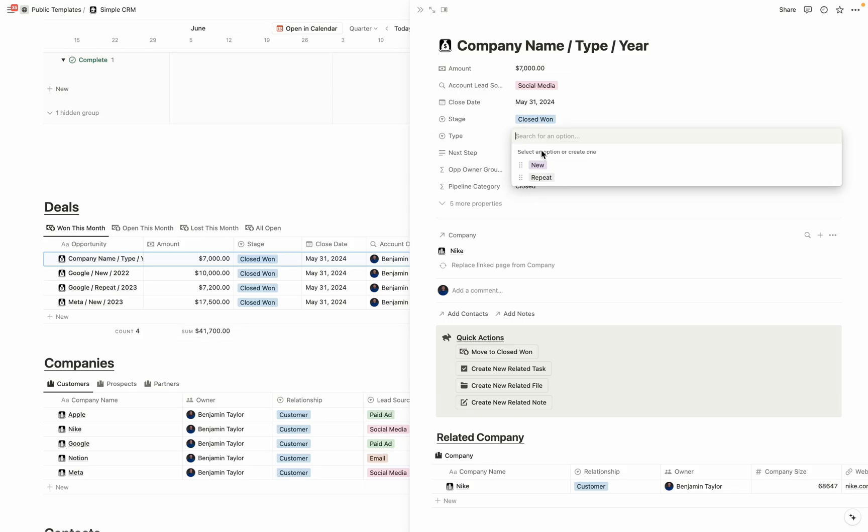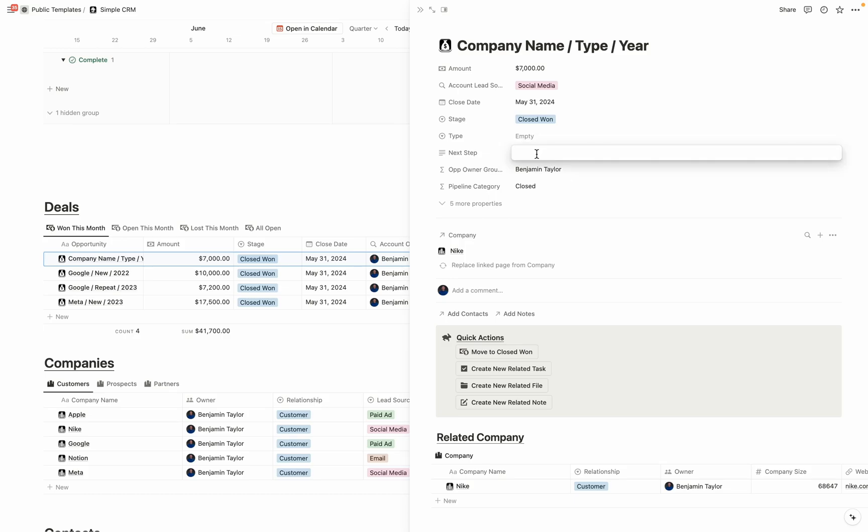The type property is used to show whether or not it's a first time deal with this company, or if it's a repeat or a renewal. And next steps is used to show exactly what you need to do in order to close a deal and share that with the rest of your team.